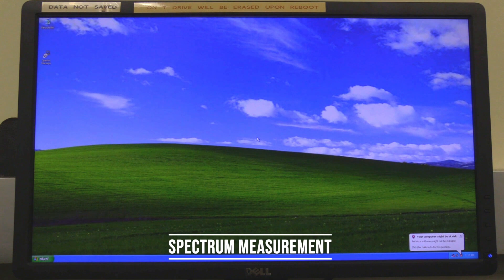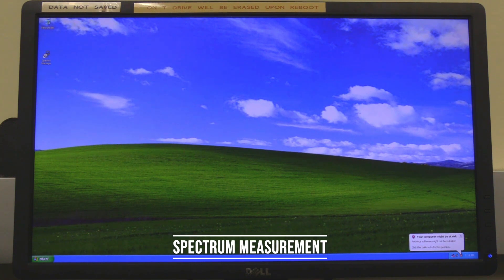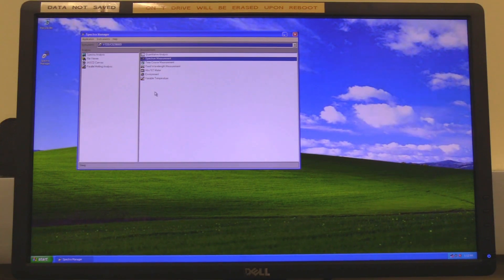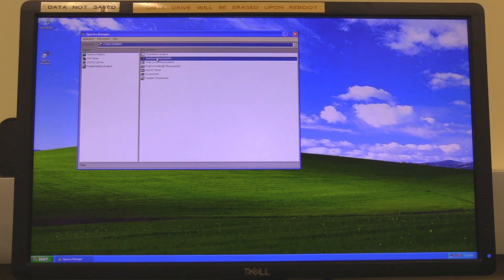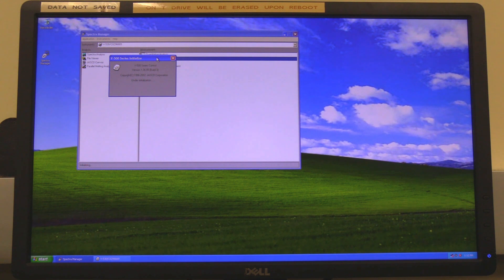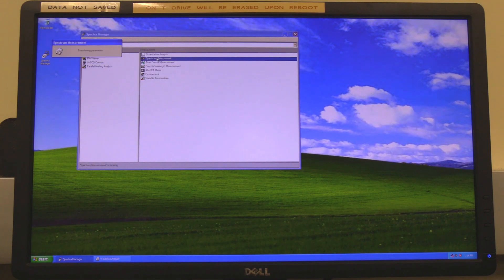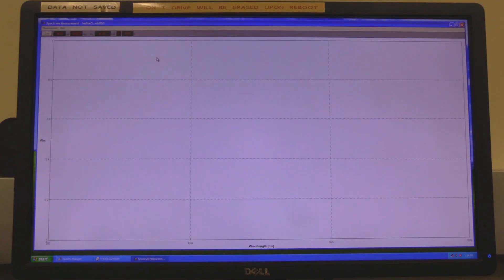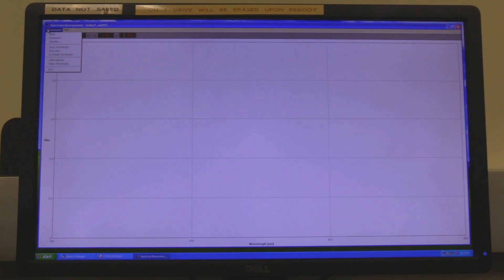Spectrum measurement. On the desktop, double click on the spectrum manager icon. When spectrum manager opens, double click on spectrum measurement. Wait for the software to open and initialize. If this is the first time the computer is communicating with the instrument, the initialization process will take a few minutes. Click on measurement and then on parameters.